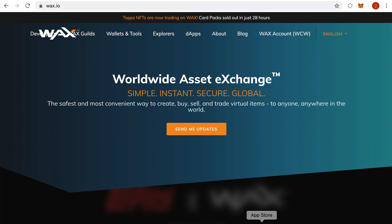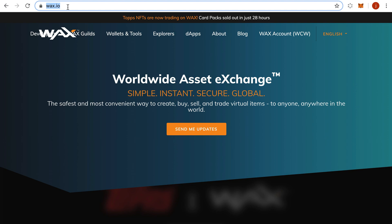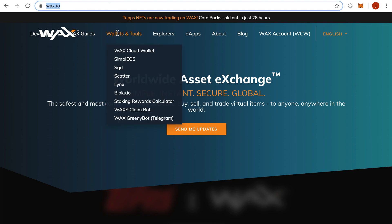Start by going to WAX.io, and once you're there, go to Wallets and Tools and click WAX Cloud Wallet. Simple. All right, here we are.